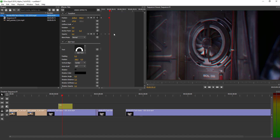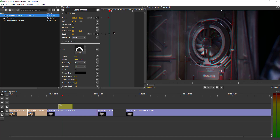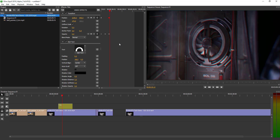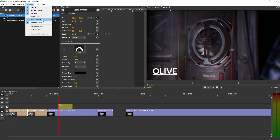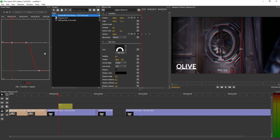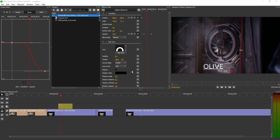You can right-click and set the keyframe interpolation, or select a keyframe and change the interpolation to linear, Bezier, or hold. If you want to further refine animations, go to the Windows section and open the graph editor, where you can easily make modifications to your keyframe curves. Pretty cool stuff you can do from there.